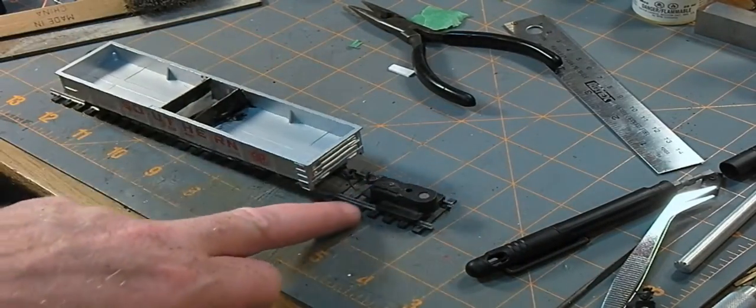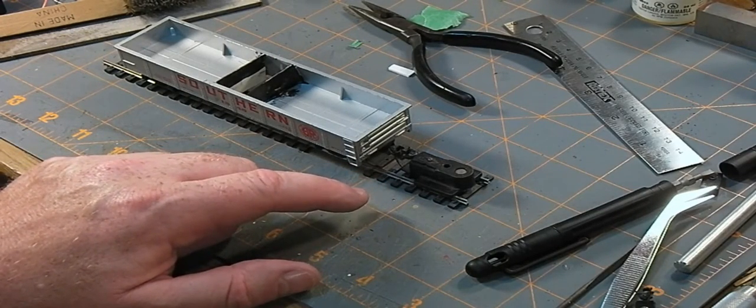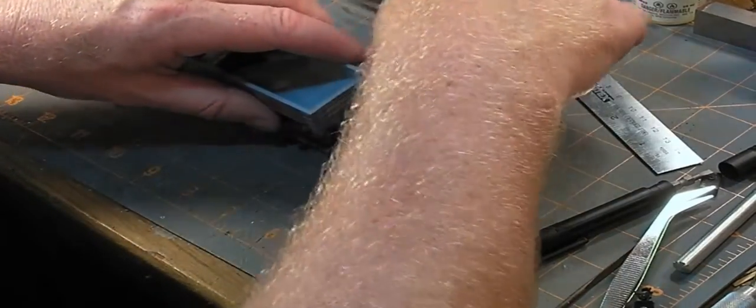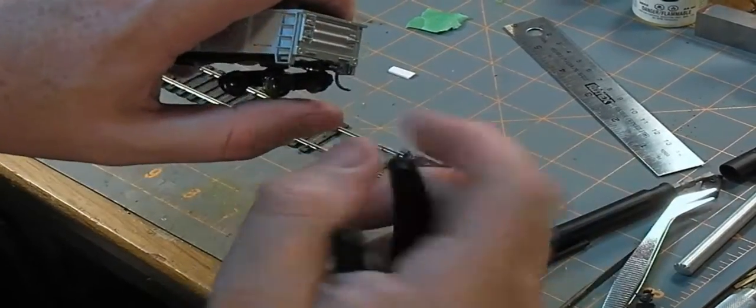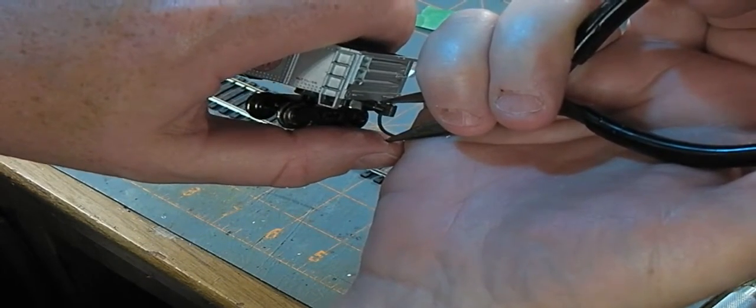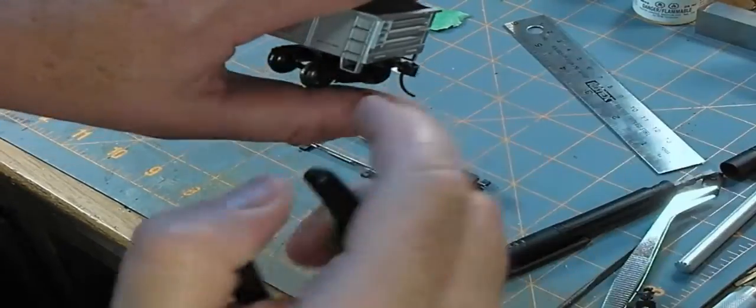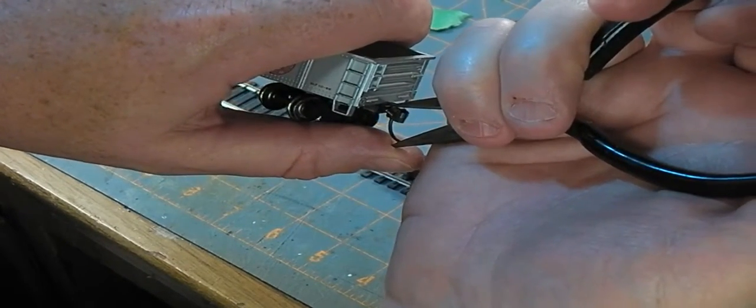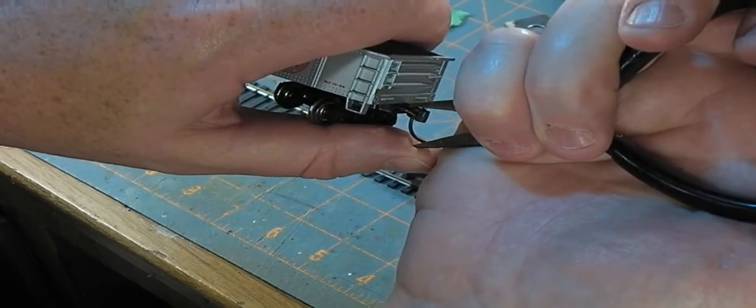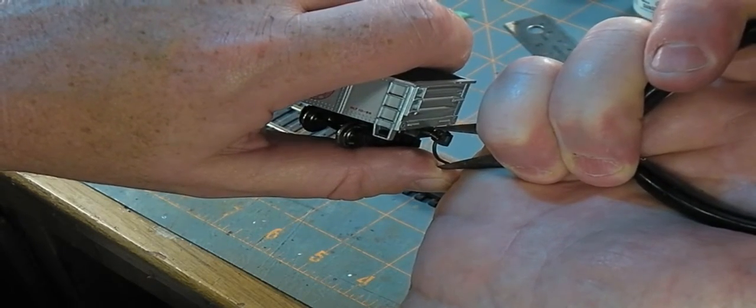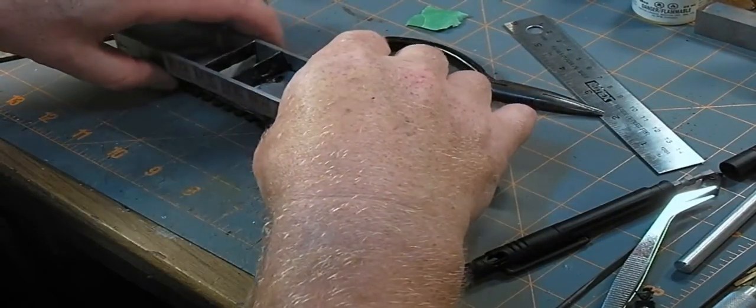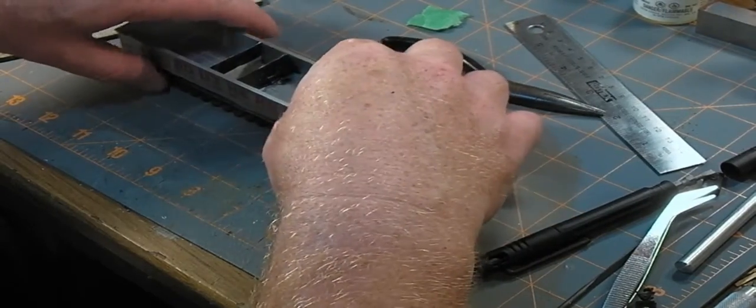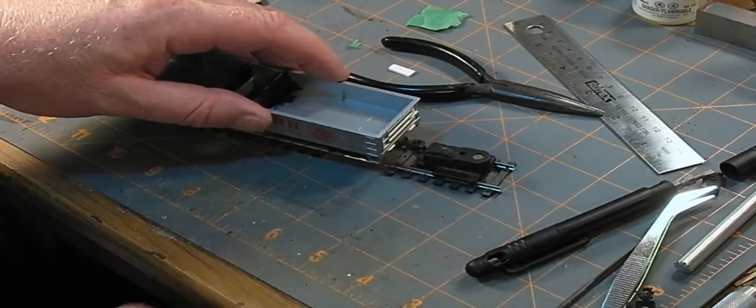So KD sells a tool just for adjusting that. I don't have one. I'll just get the tip of my pliers on top of where the trip pin comes through the coupler and on the bottom of the trip pin, and very gently squeeze it up. The KD tool isn't nearly as precarious as that, but there we go. And see that, it slipped over the top and just coupled right on with no headaches or anything.